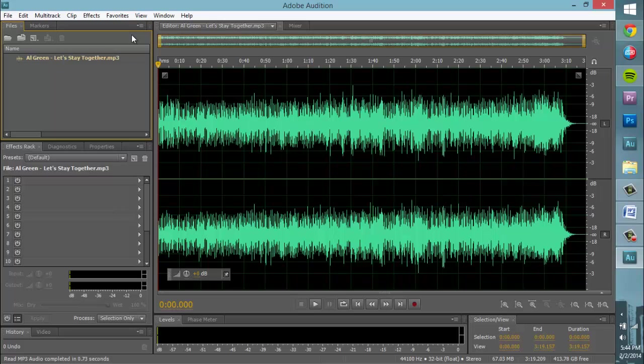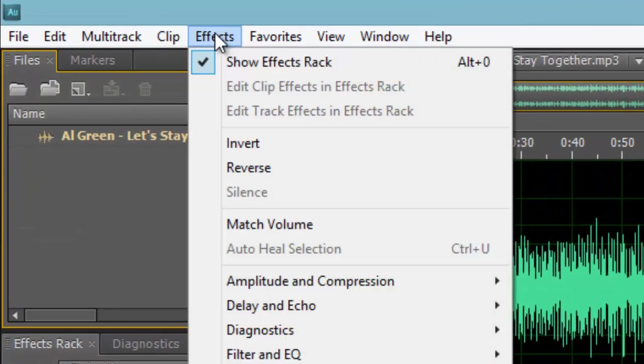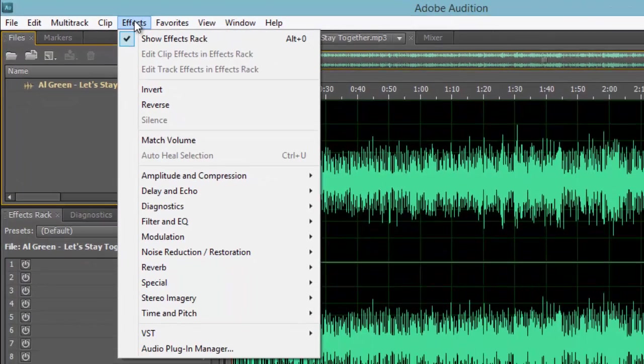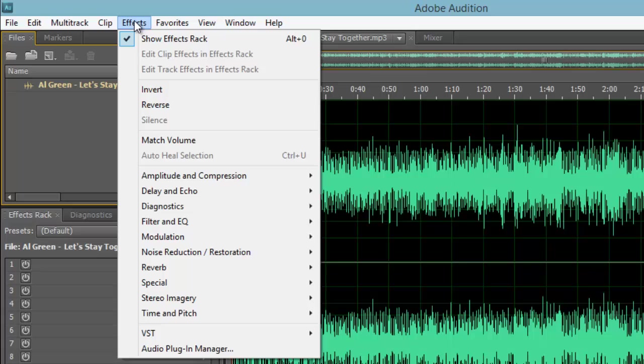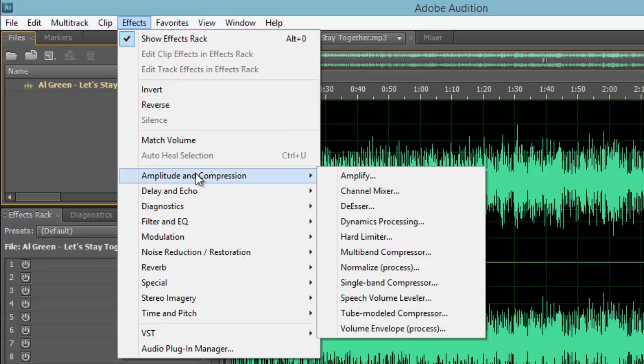To manipulate the file's amplitude, we must select the tab labeled Effects from the menu bar at the top of our screen. After clicking on the Effects tab, hover over the menu item titled Amplitude and Compression, then select Amplify.